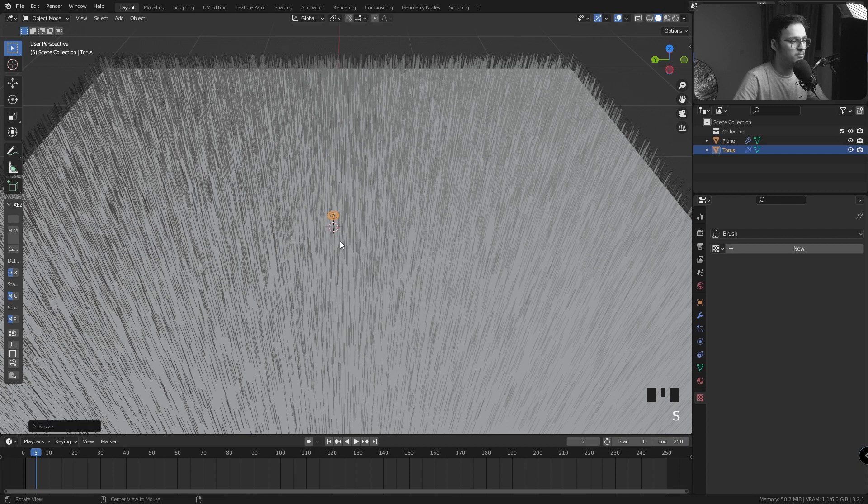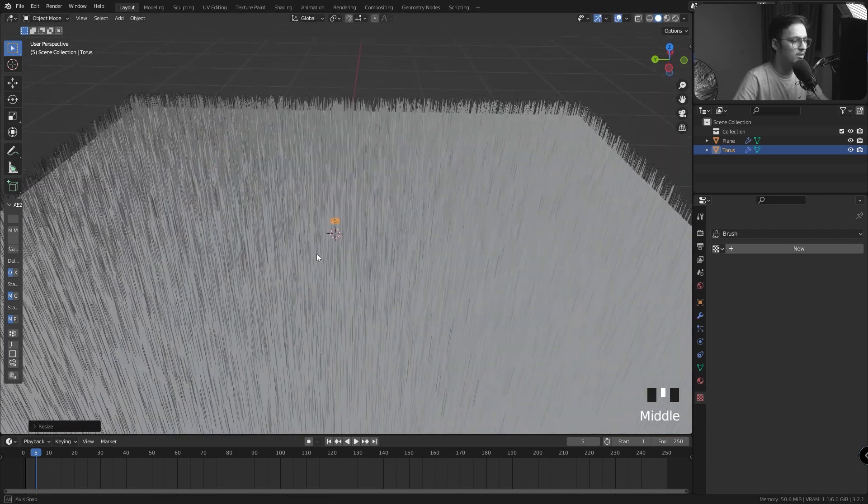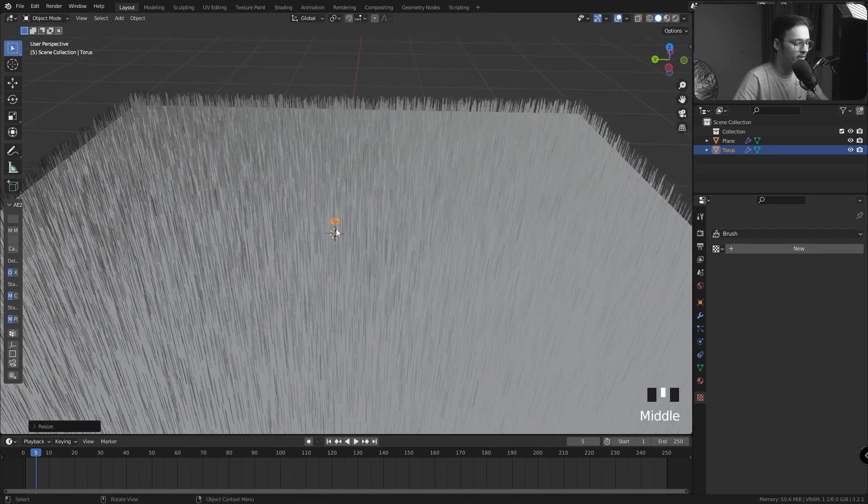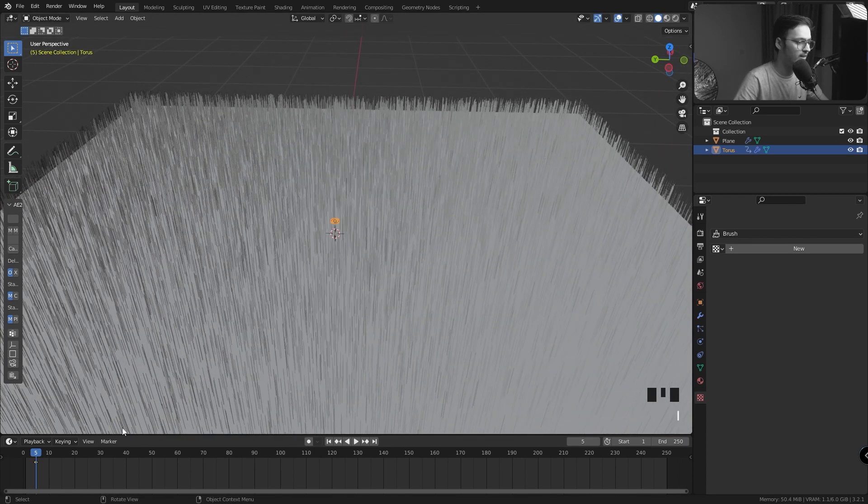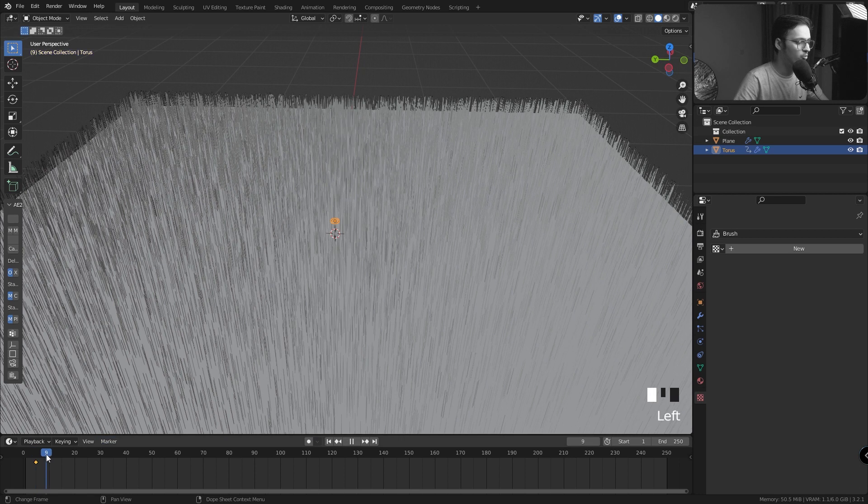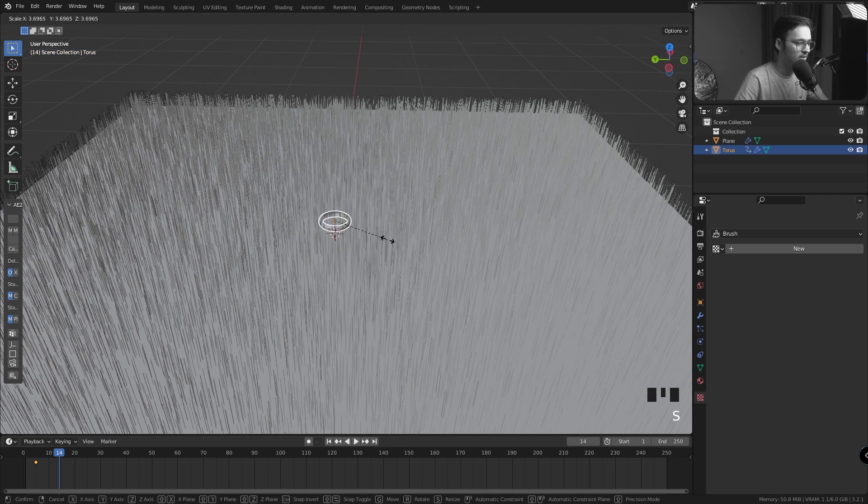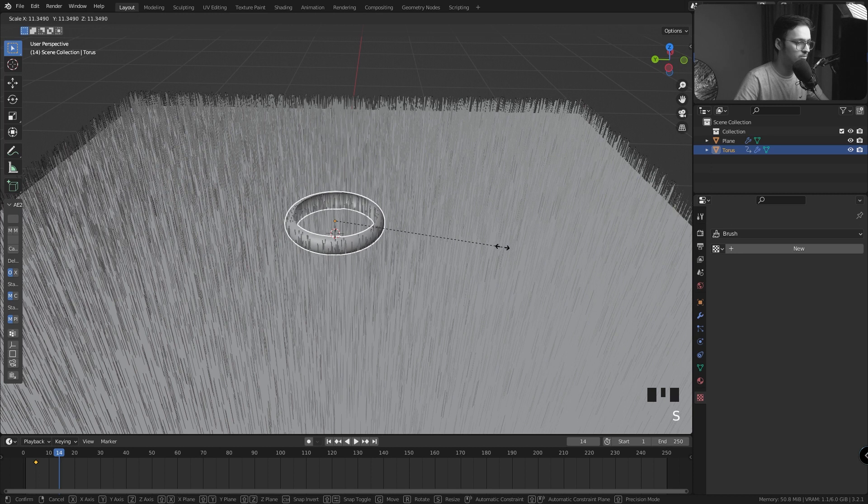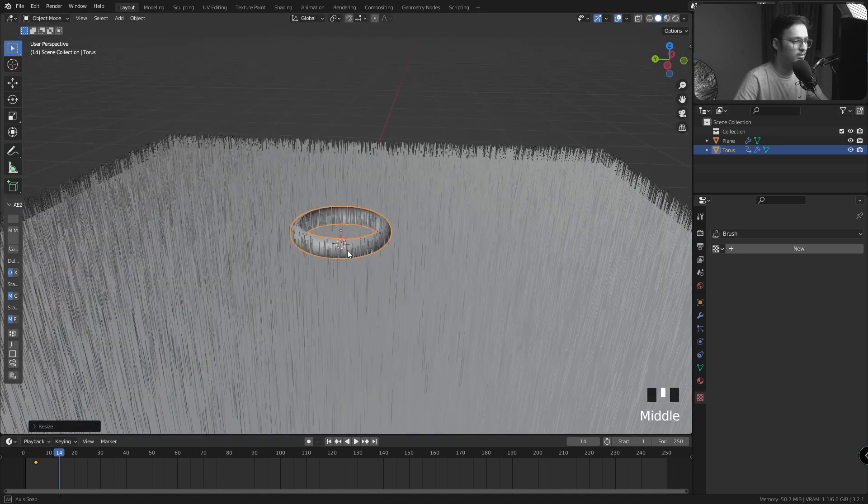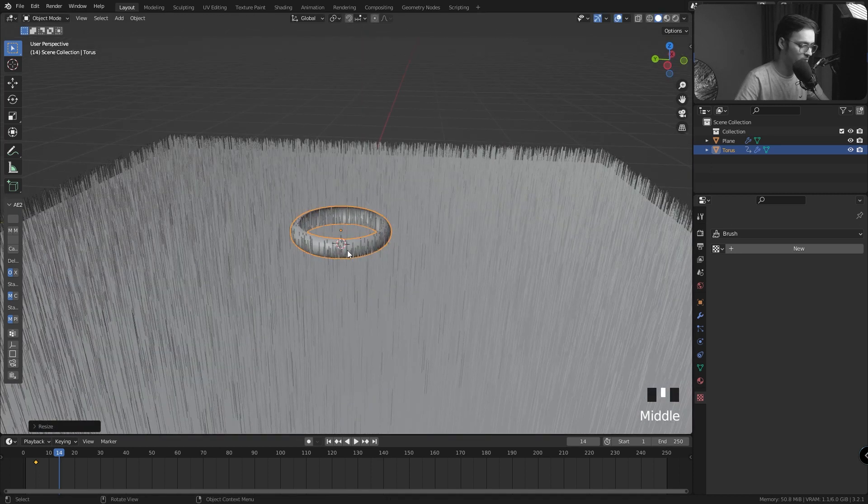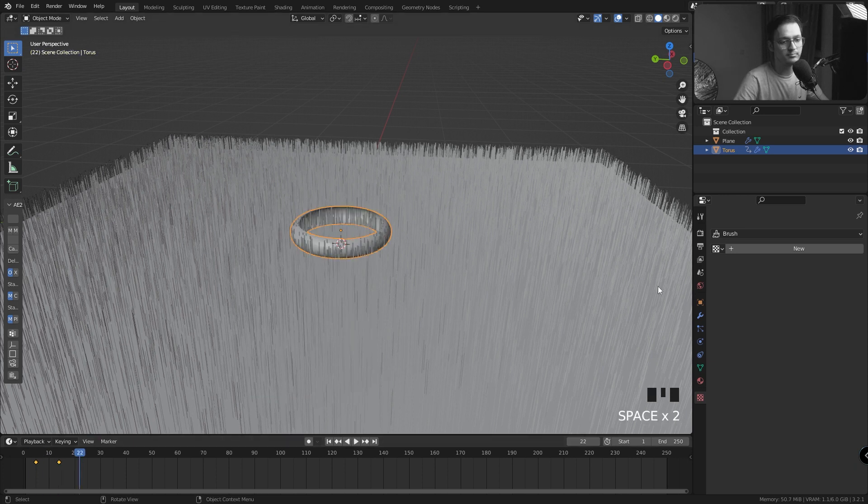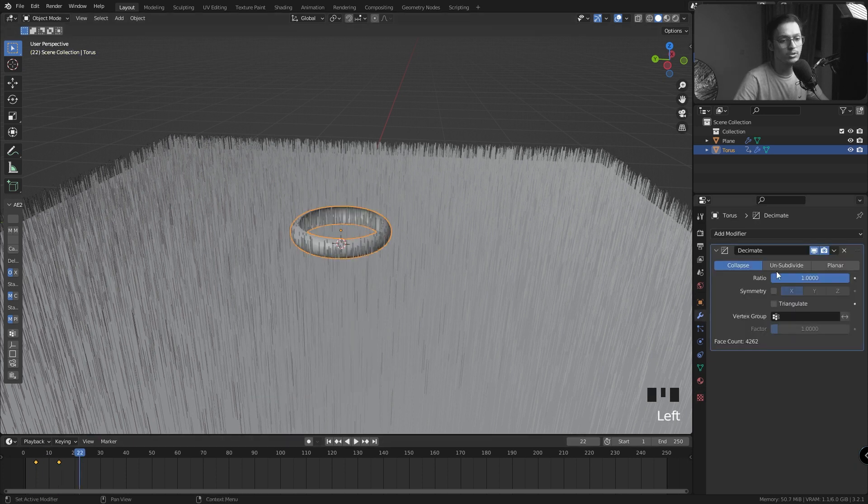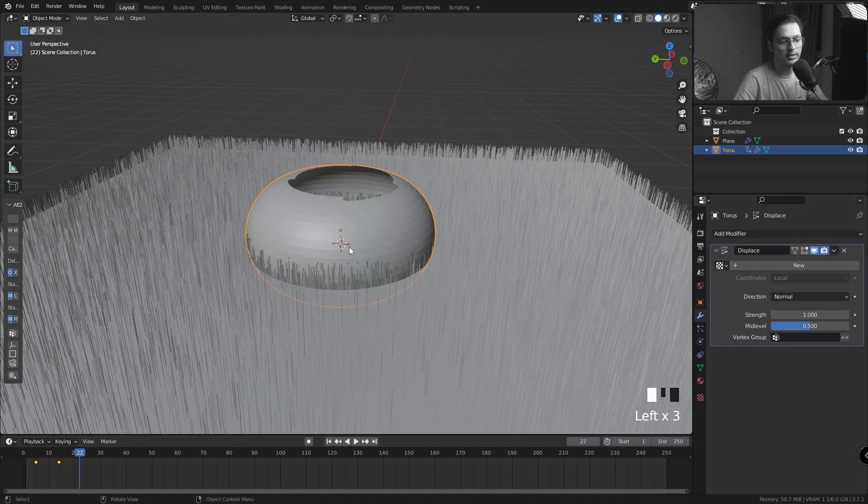Let's scale the torus down to almost zero, and I'll create a keyframe by pressing I and Scale. Move ahead a couple frames, let's say seven, eight frames. I'll increase the scale to, I guess this is all right. I'm going to create another keyframe by pressing I and Scale.